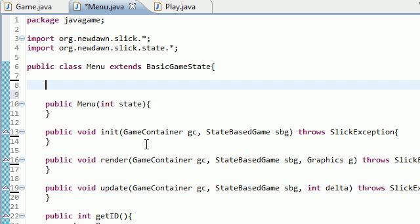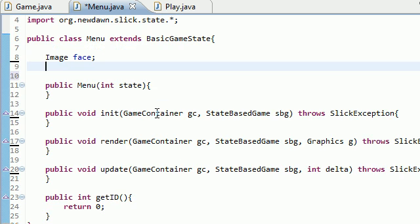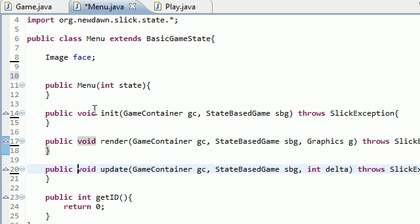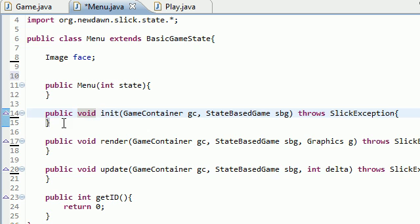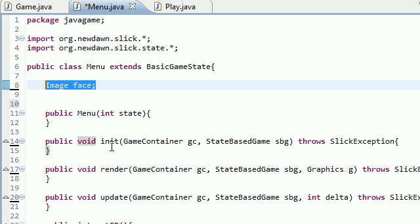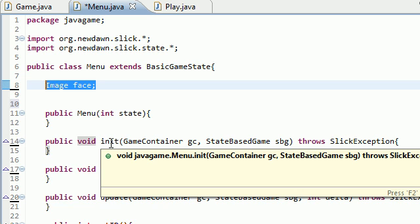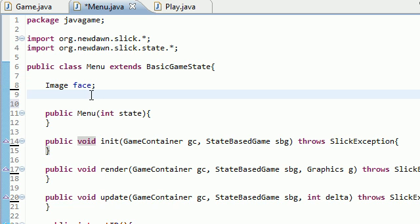So the first thing I want to do is declare my face image right up here. Now the reason that I don't want to declare in any of these methods is because whenever you declare inside a method, of course, only that method has access to it. So if I declare up here, every method can access it and we're going to be using it actually in a bunch of different methods as you're going to see.